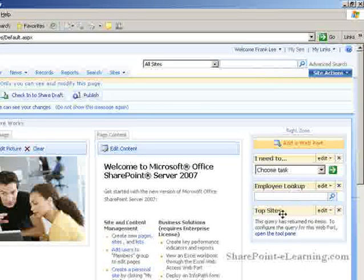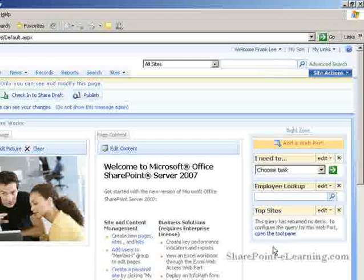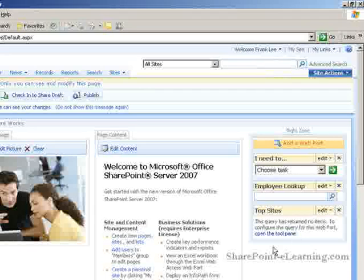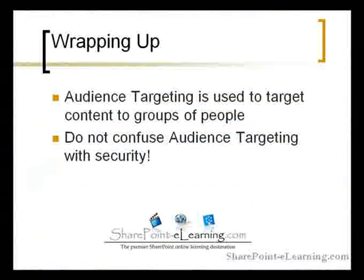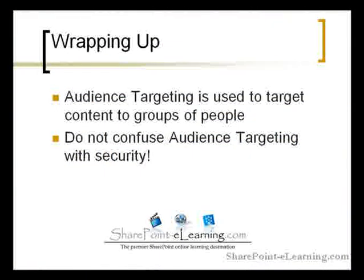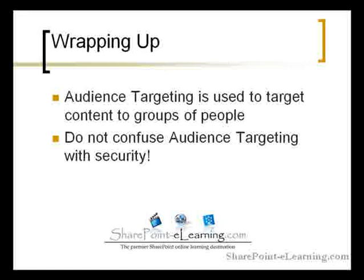You use audience targeting to push content, but not to secure content. This screencast showed how the audience targeting concept in SharePoint can be used to target information that's relevant to one group of people, but might not be to another. Using this concept, you can decrease overload of information to people and present only information useful to them.